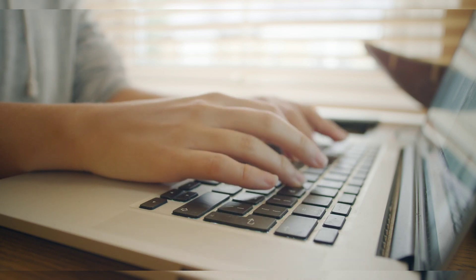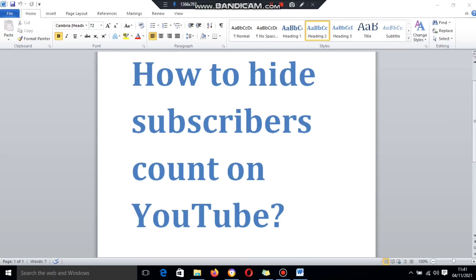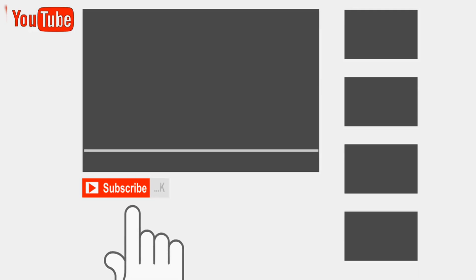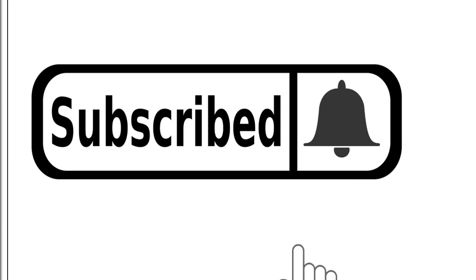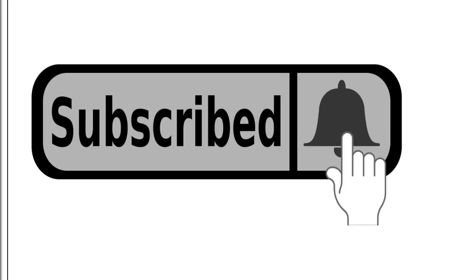The answer is no. I will show you how to hide your subscriber count on your YouTube channel. If you're new, kindly subscribe to my channel and press the bell icon so you won't miss any of my new videos.